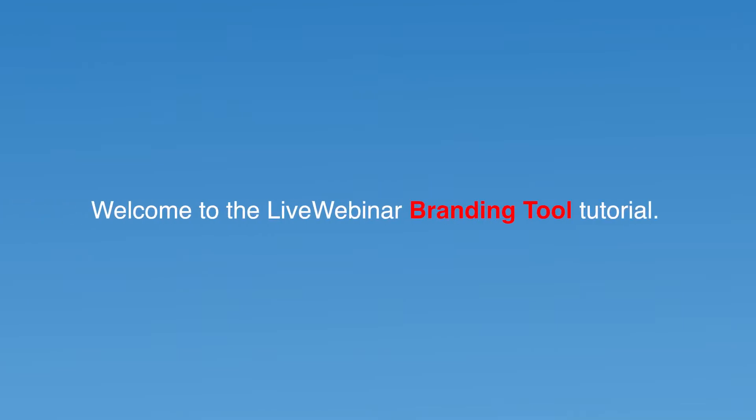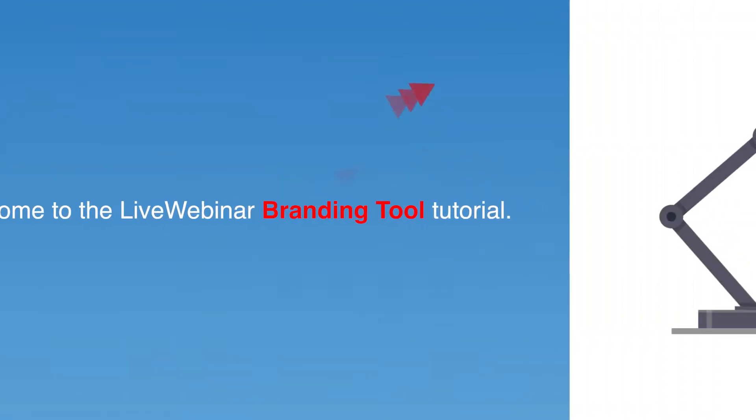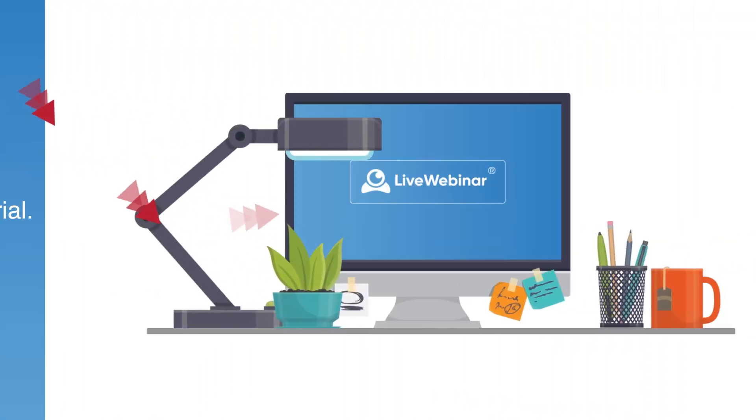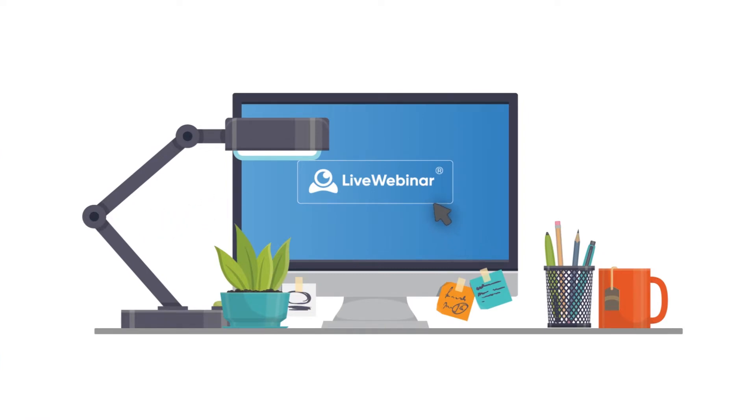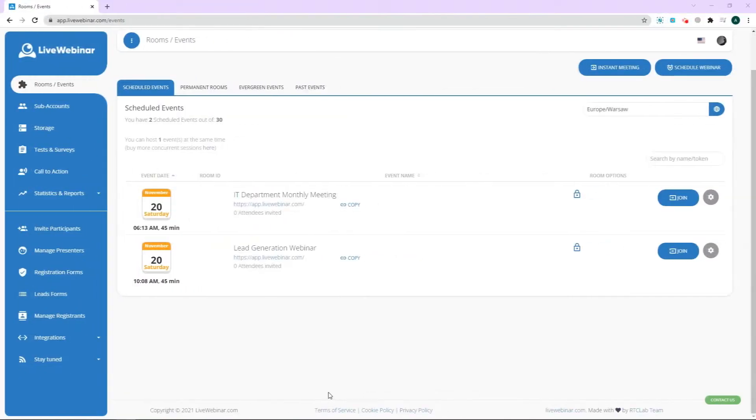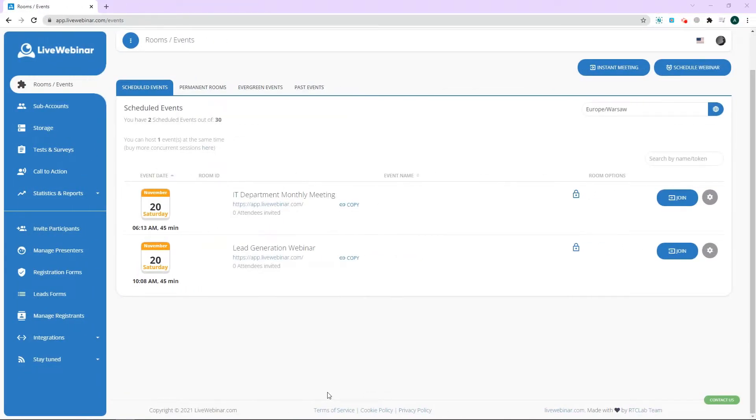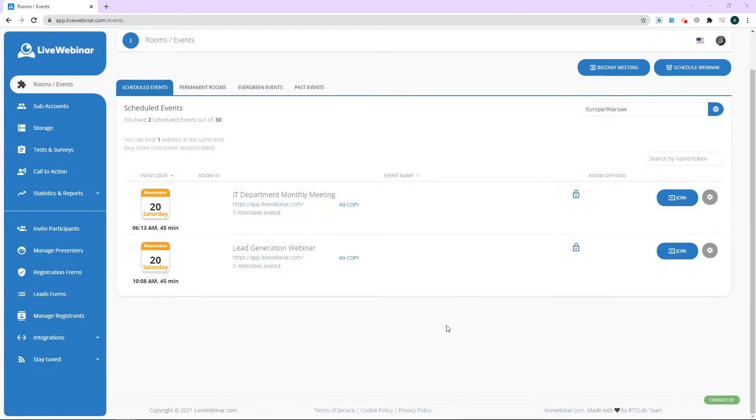Hey there and welcome to Live Webinar's branding tool tutorial. This feature lets you customize the look of your room by adding your own logo, changing the colors of different elements, or by uploading images to work as the background of your room. There are plenty of options to work with, but in this tutorial we'll show you how to create a simple template with your own logo.